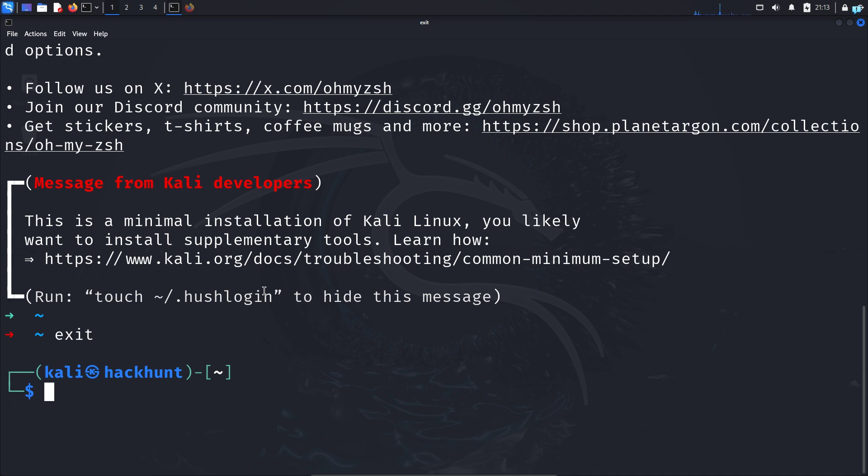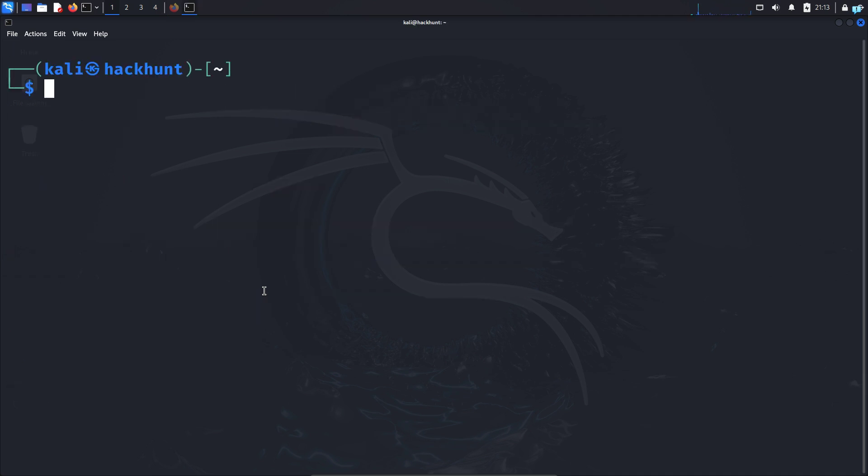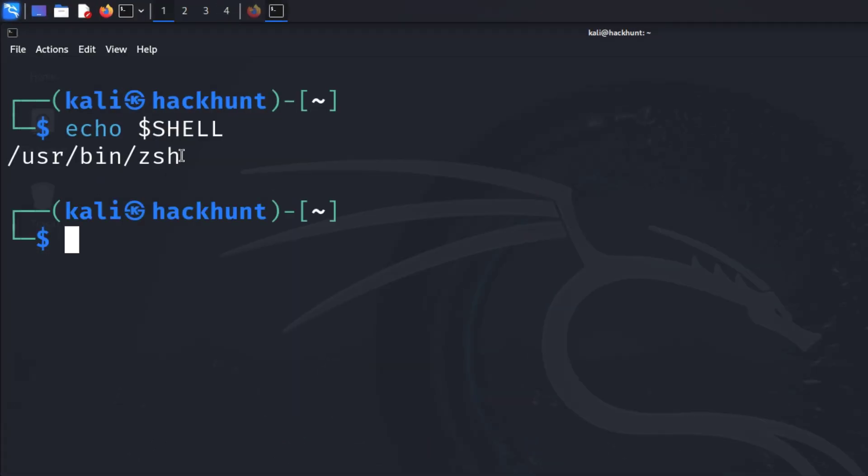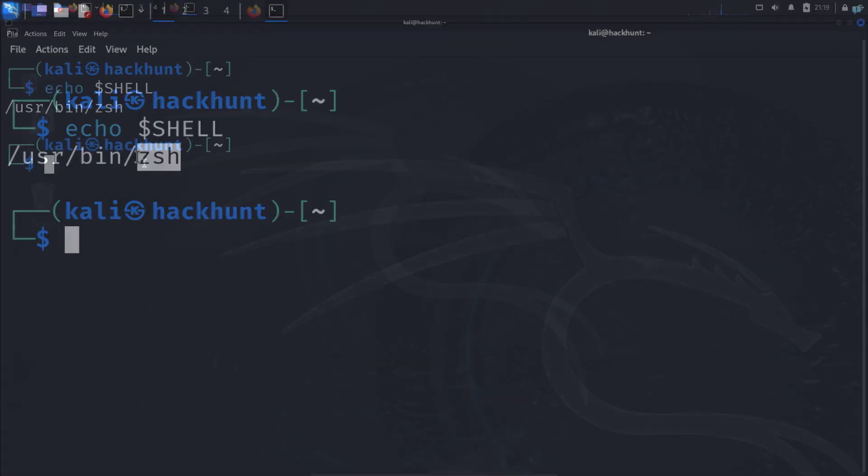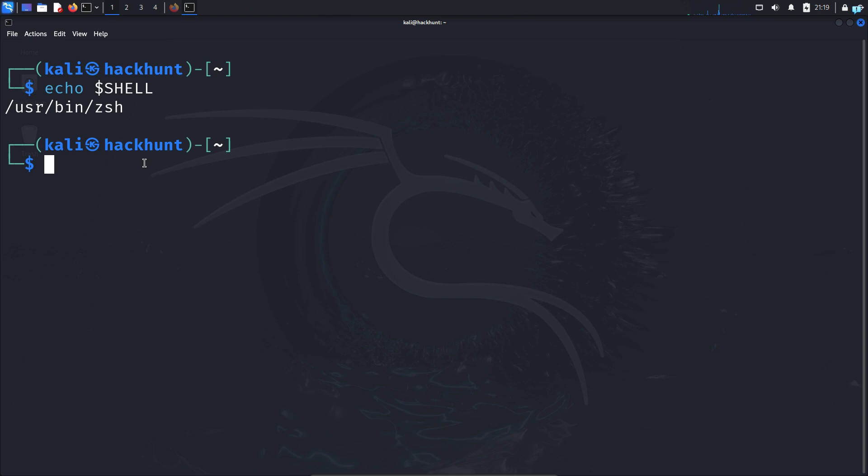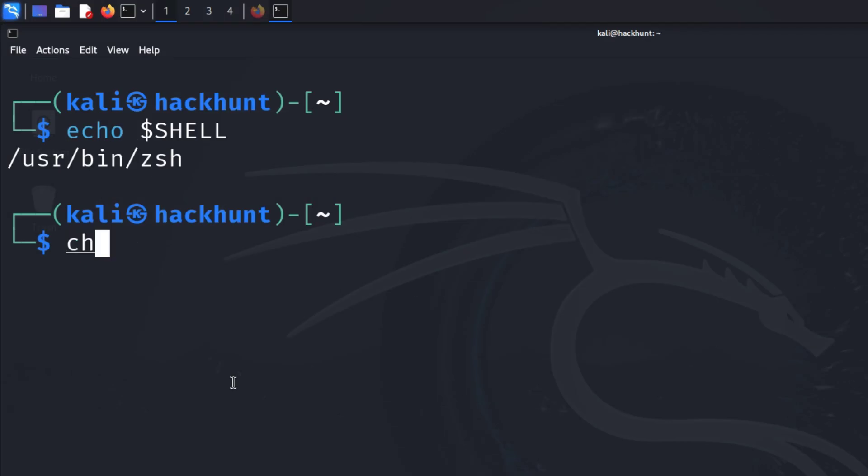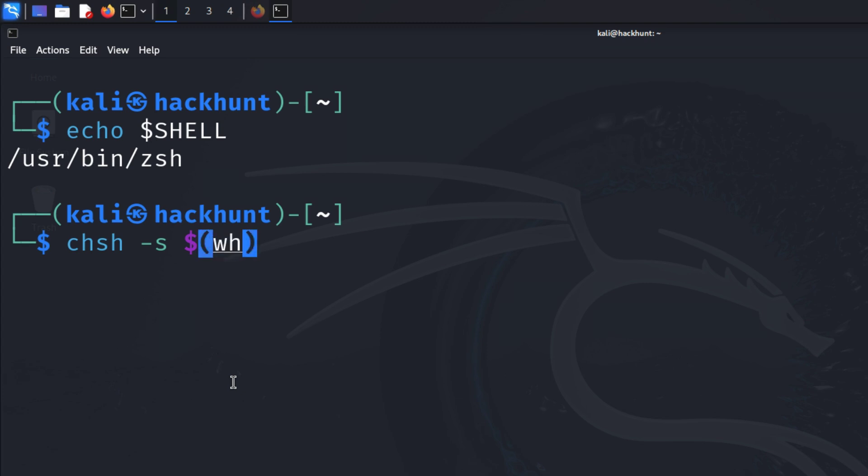You can check your shell by typing the command echo $SHELL. I can see my default shell is Zsh. If your shell is not Zsh but something different like Bash, then you can change the shell by typing the command chsh -s $(which zsh).